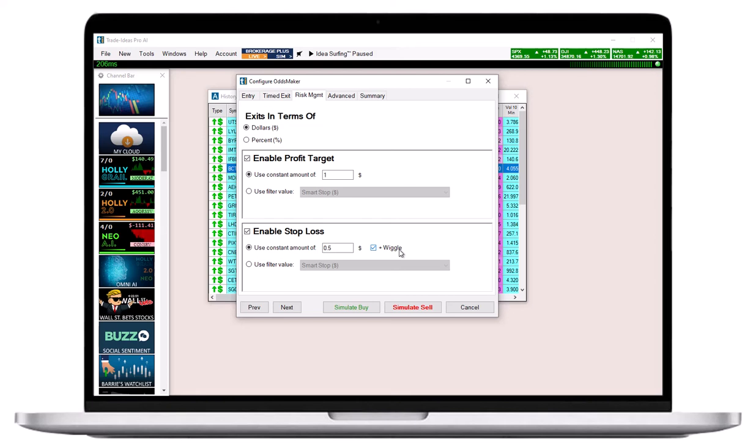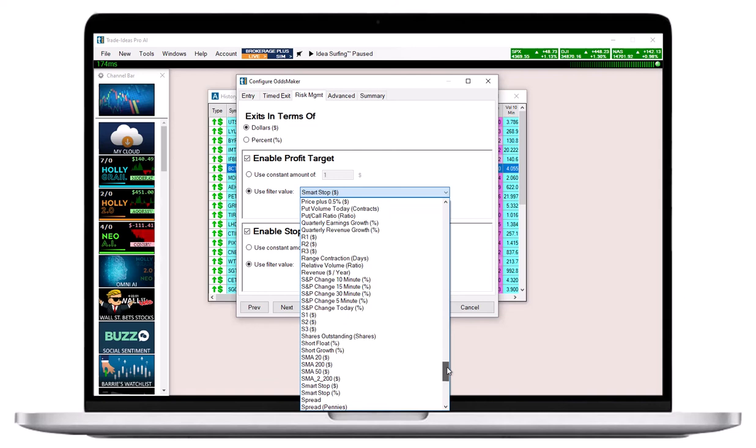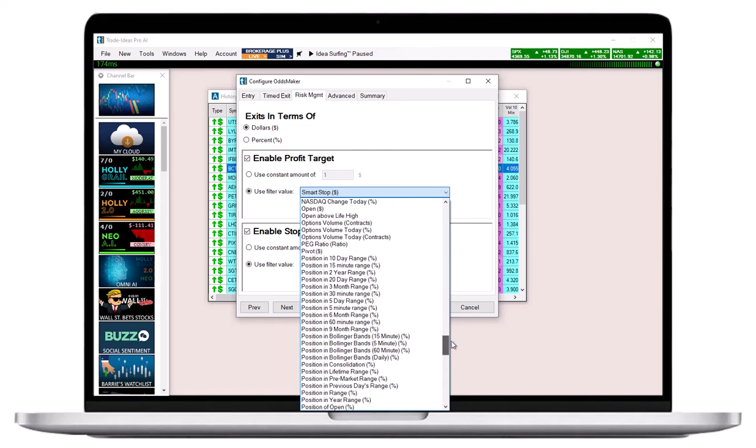In addition to dollars or percent, you also have the option to base your target and stop on a filter. Only choose a filter if you are familiar with the use of filters or custom formulas in order execution.